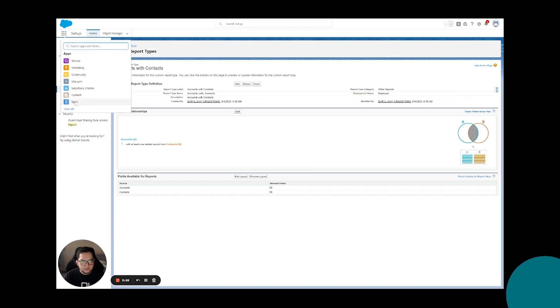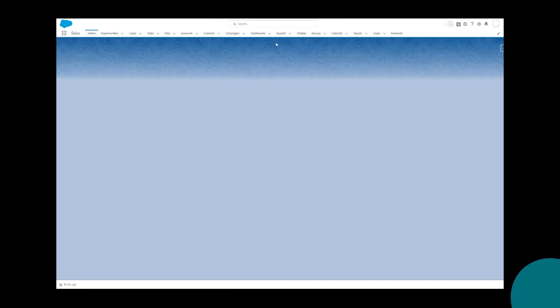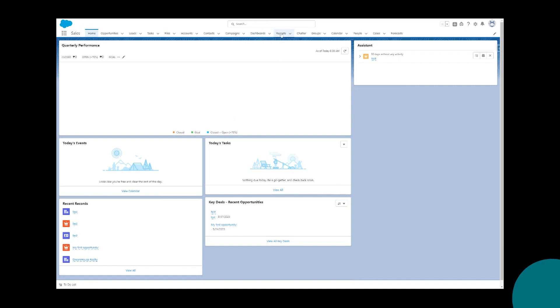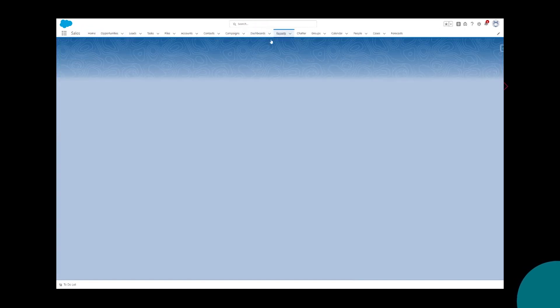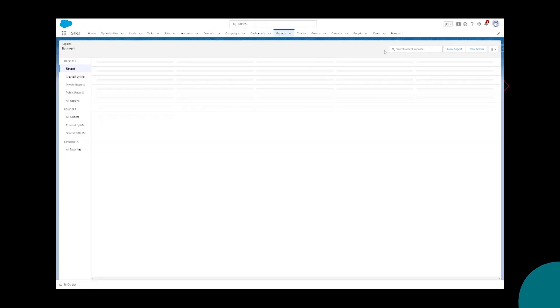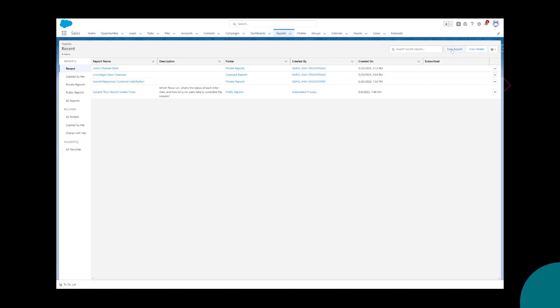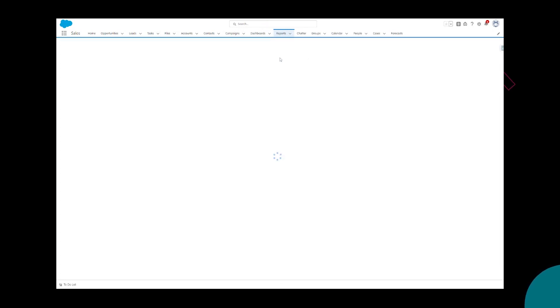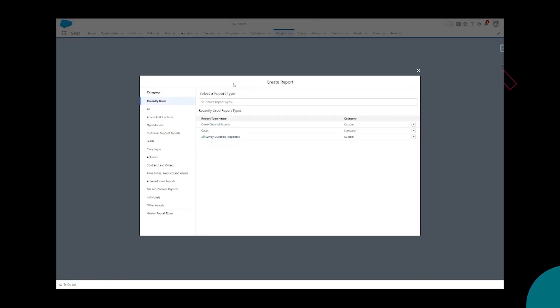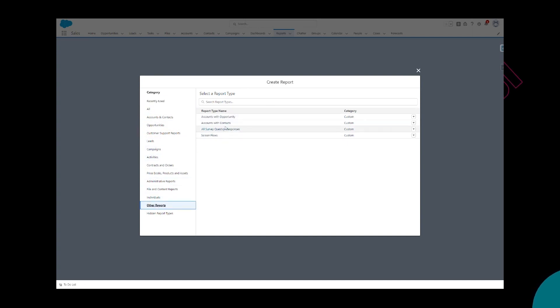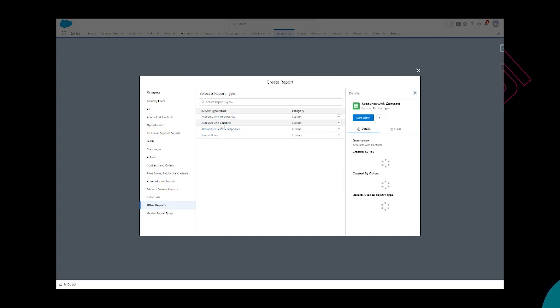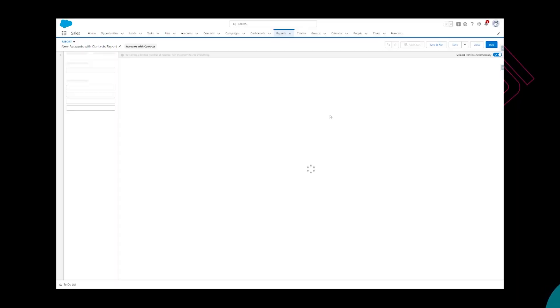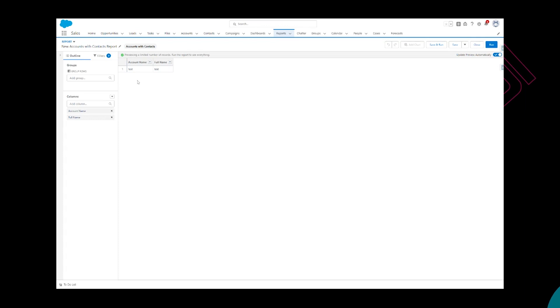We can go back and create a custom report. You're going to head on the reports tab and click new report. Under the other reports you can see your newly created custom report, accounts with contacts. Click start report.